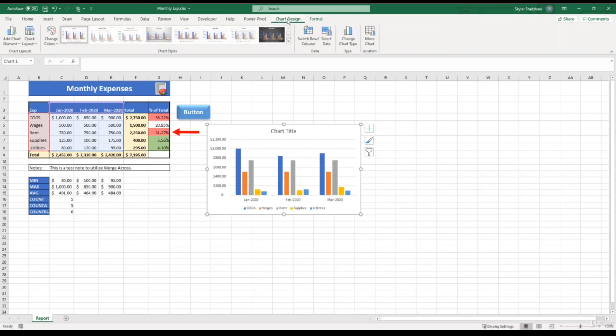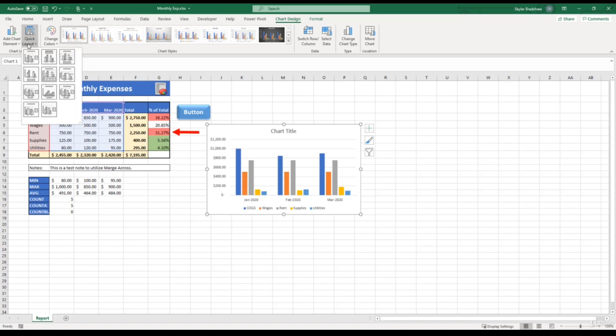When we first inserted our chart, Excel gave us a pretty basic chart to go off of. But let's say we want to start changing the layout of this chart. If we come over here to the chart layouts group and click quick layout, Excel provides us a few different layouts that we can apply to our chart.